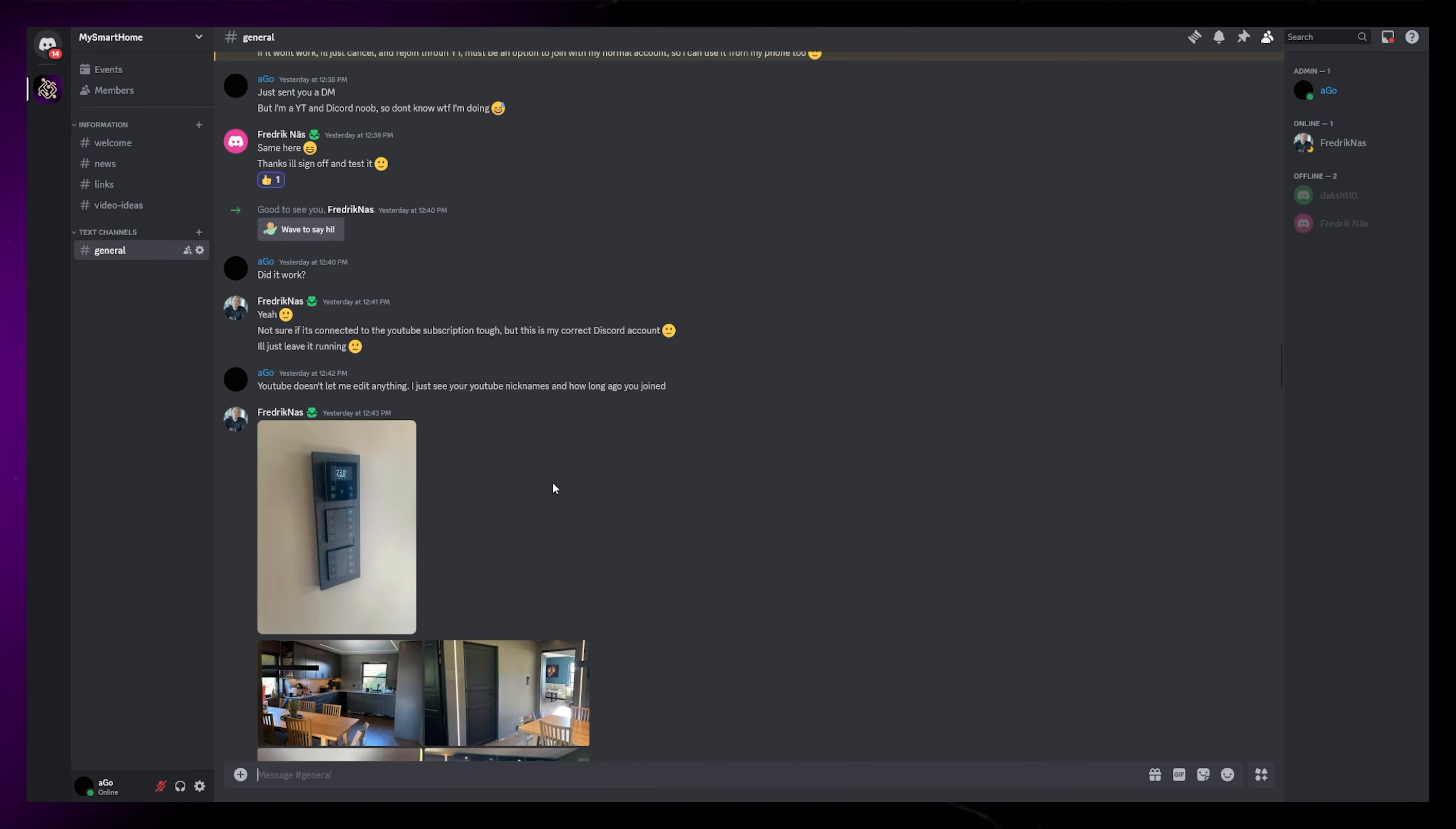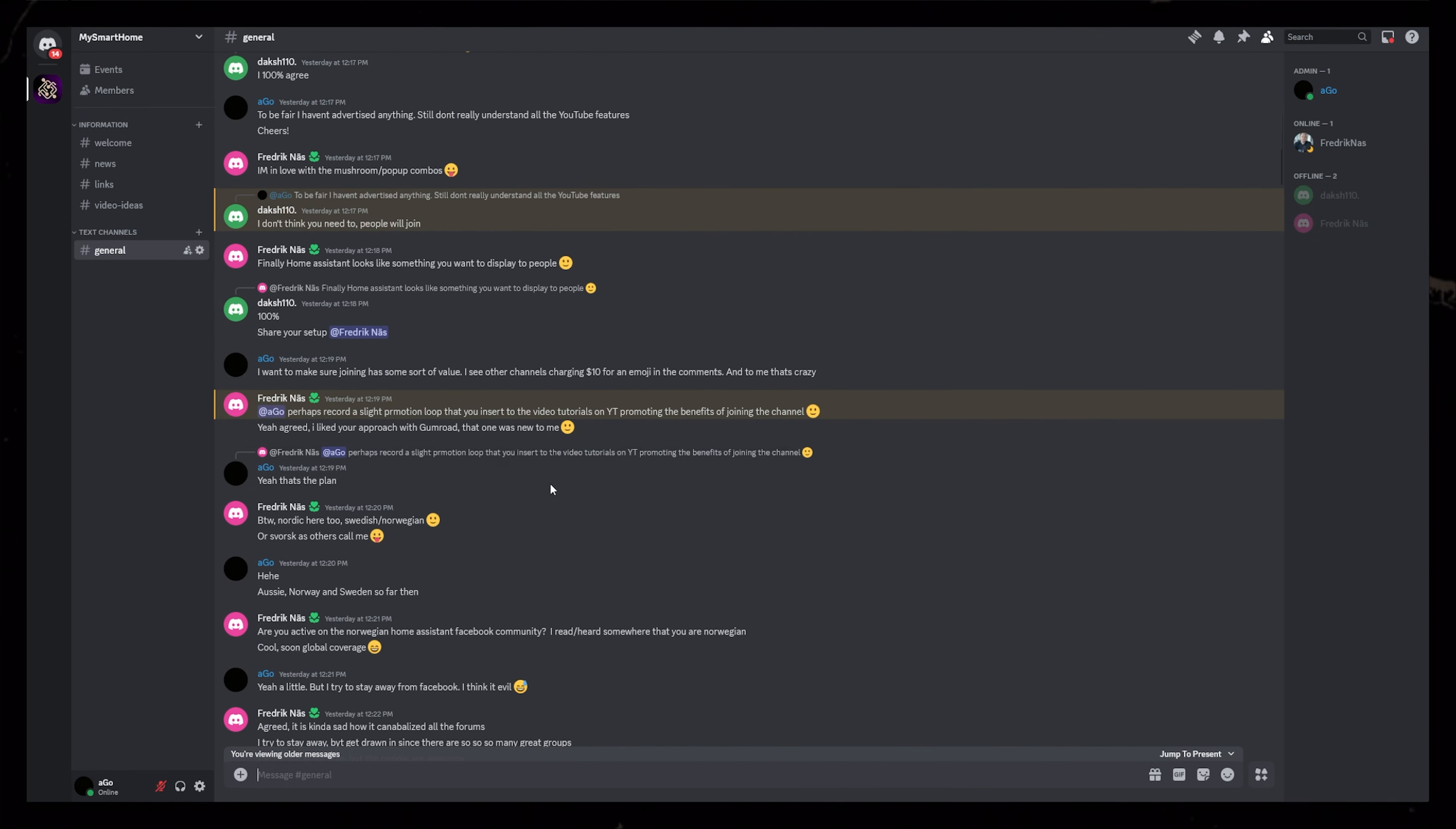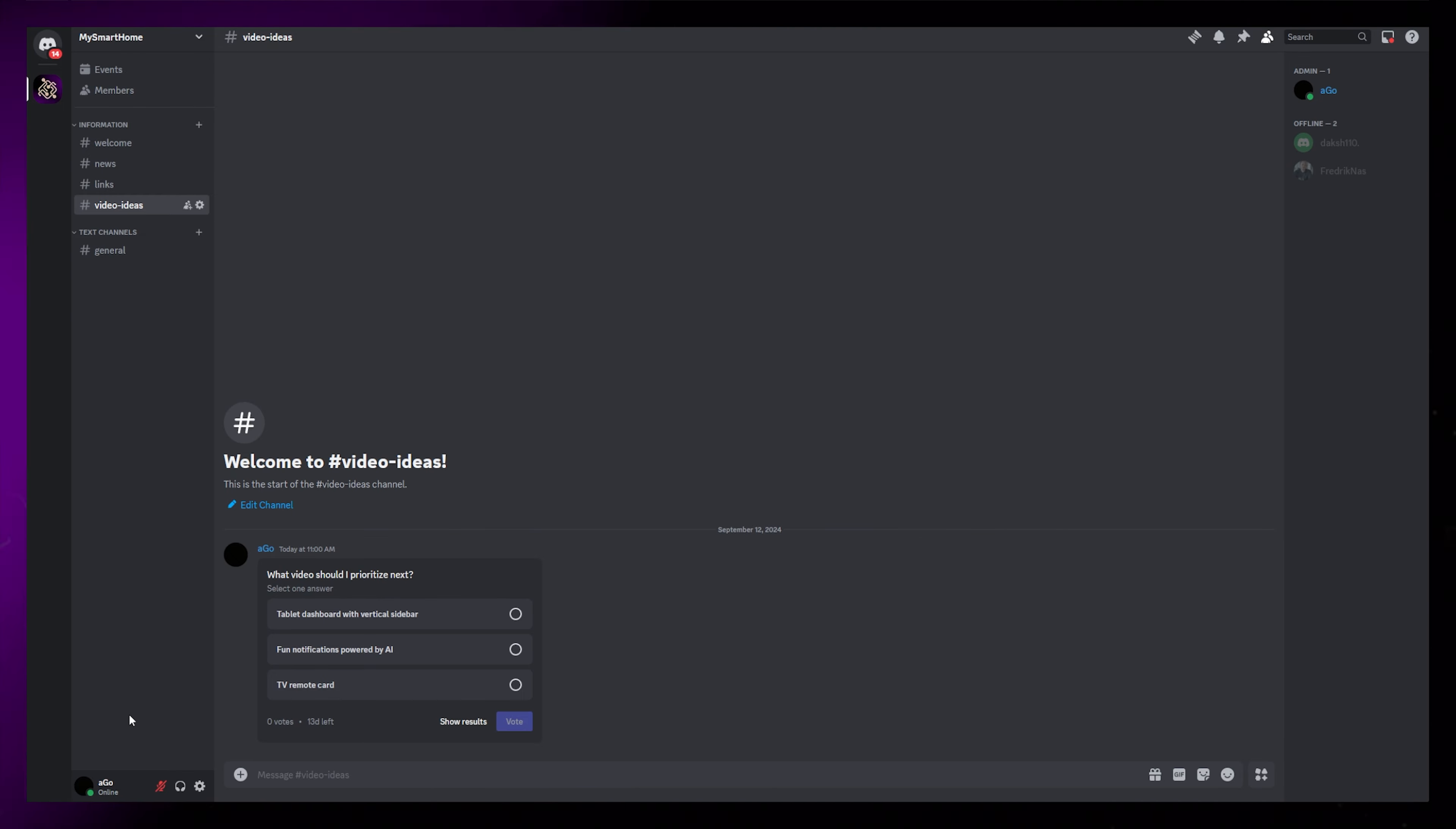Of course I will add more channels and organize it better if more people decide to join. One thing I plan to do is to make a more detailed list of video ideas and let users vote on which one I should prioritize. Maybe we can do some giveaways after I've done product reviews as well.